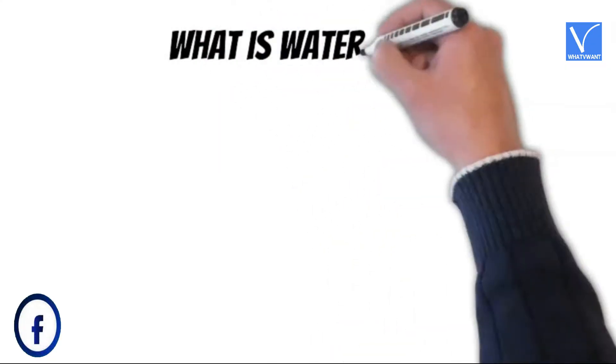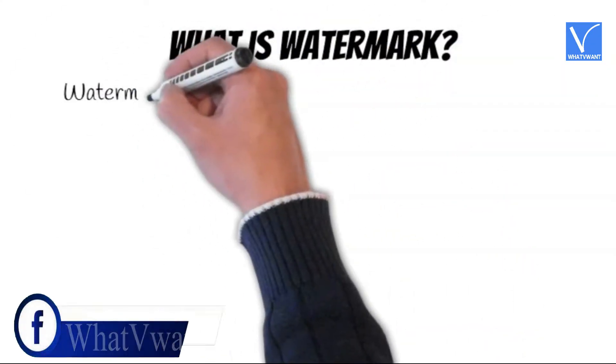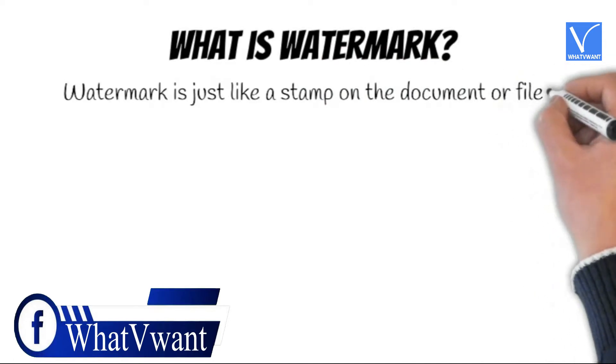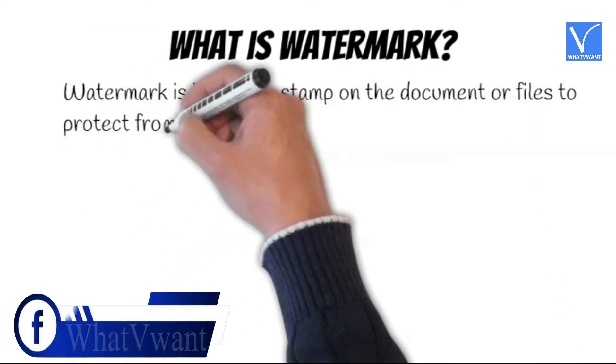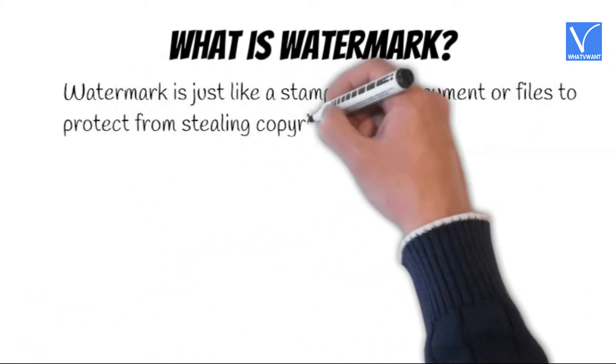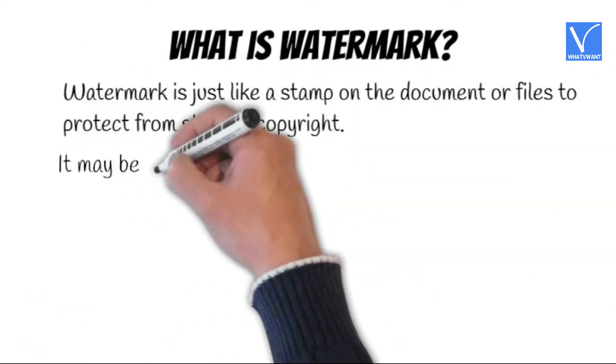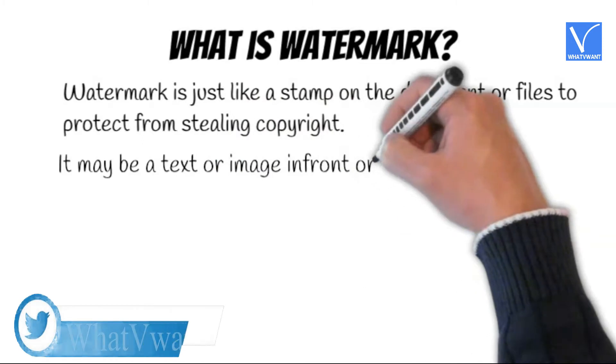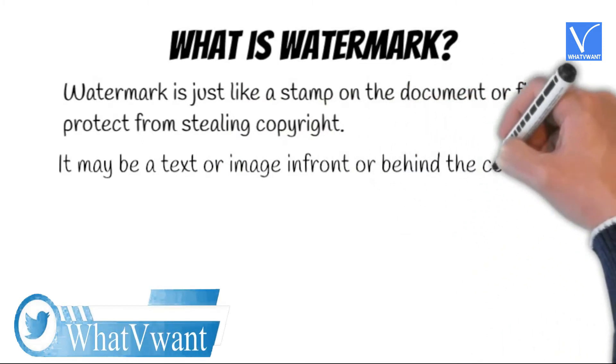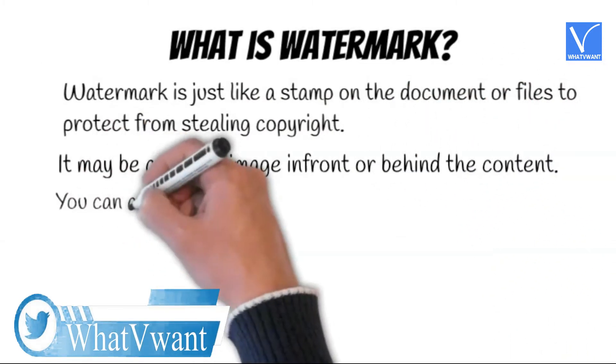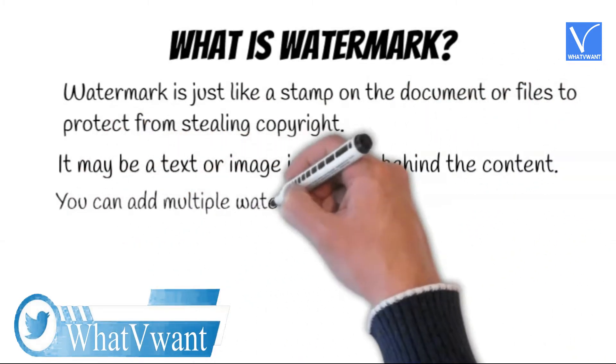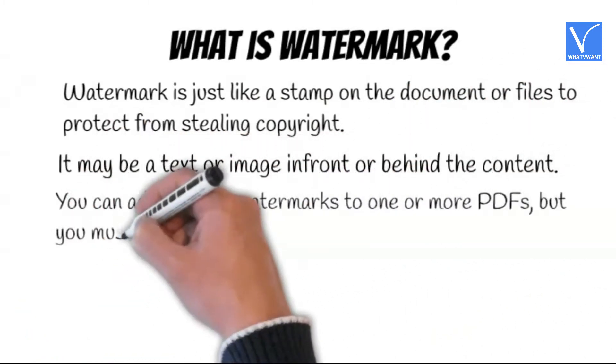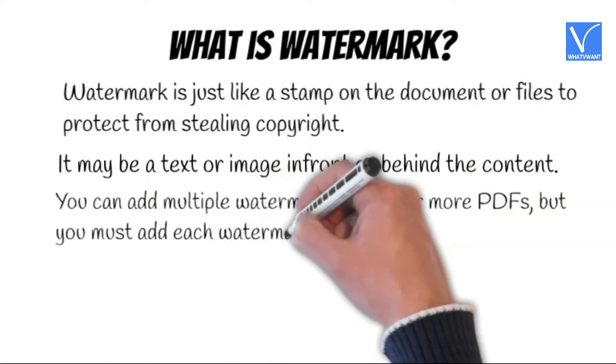What is watermark? Watermark is just like a stamp on the document or files to protect from stealing copyright. It may be a text or image in front or behind the content. You can add multiple watermarks to one or more PDFs, but you must add each watermark separately.